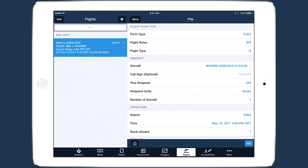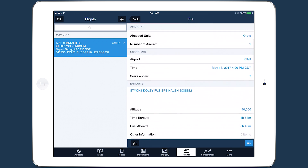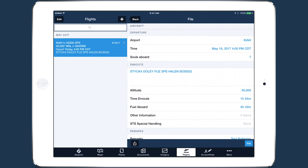You should recognize this view from previous versions of ForeFlight. To streamline your workflow, many of the required fields are auto-filled from information you already entered on the planning form.